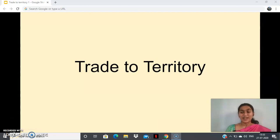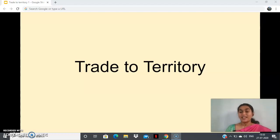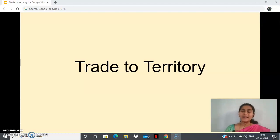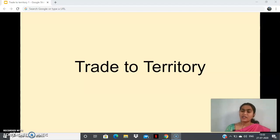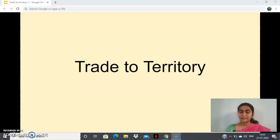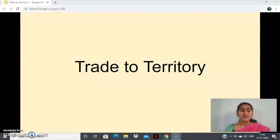Good afternoon children, hope you all are doing well. I hope you all did your periodic assessment well. This is your first new experience. After such a long time we are all meeting again for social history class. Let's recall the concepts we learned in the last chapter.